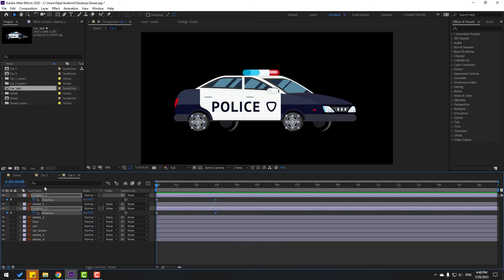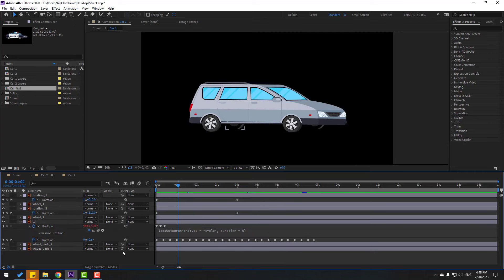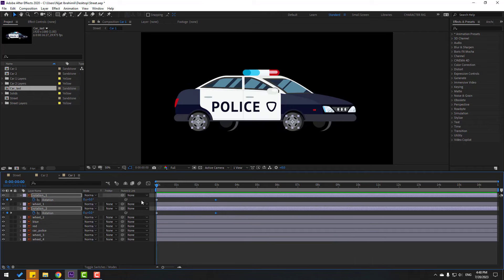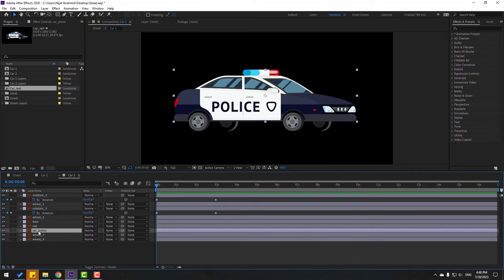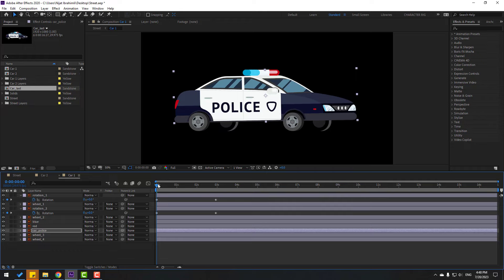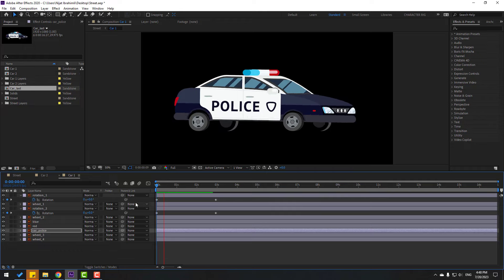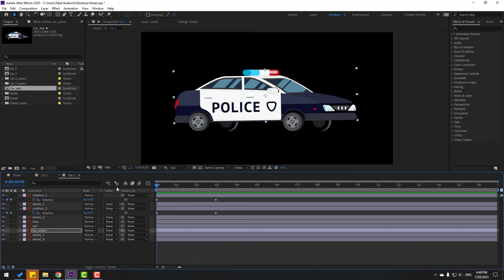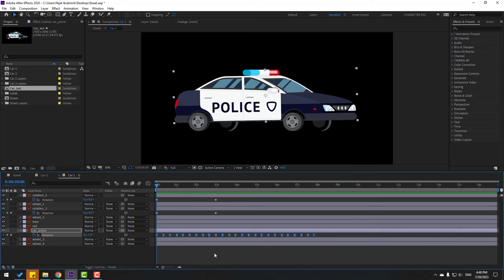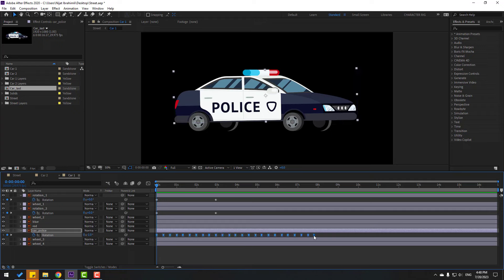Go back to car two, select the rotation keyframes, Ctrl+C. Go back to car one, select this car body, and Ctrl+V to paste. Press U to see keyframes. Select all keyframes, hold Alt, move to the left a bit for a faster animation.